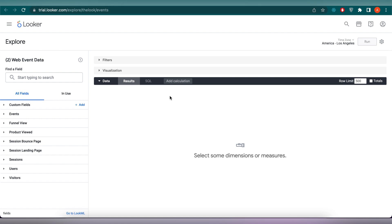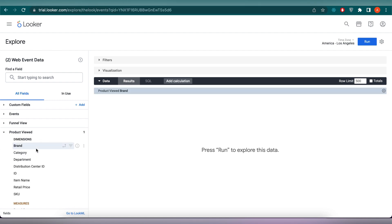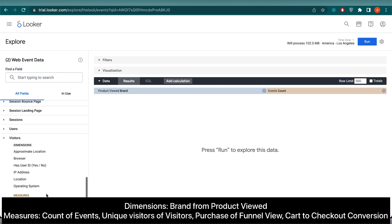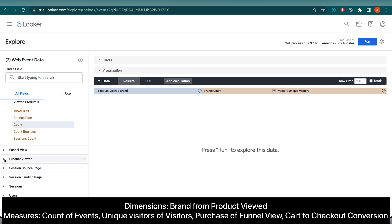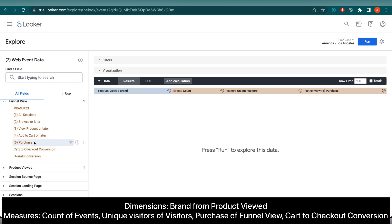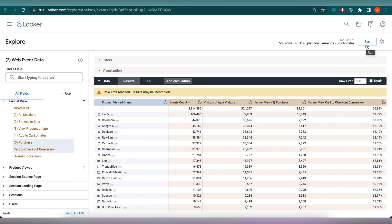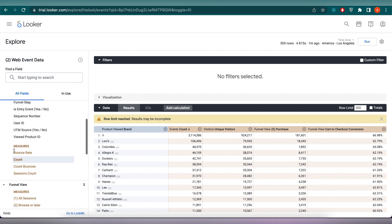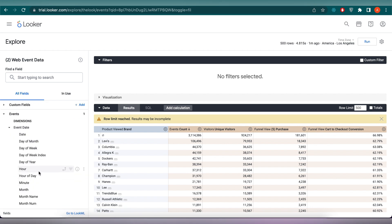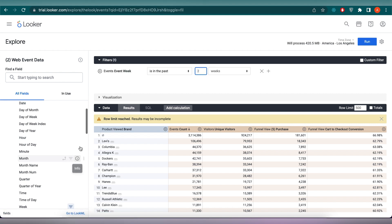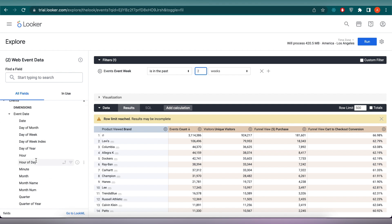For the rest of the graphs, I will fast forward and show you the final look of the dashboard.